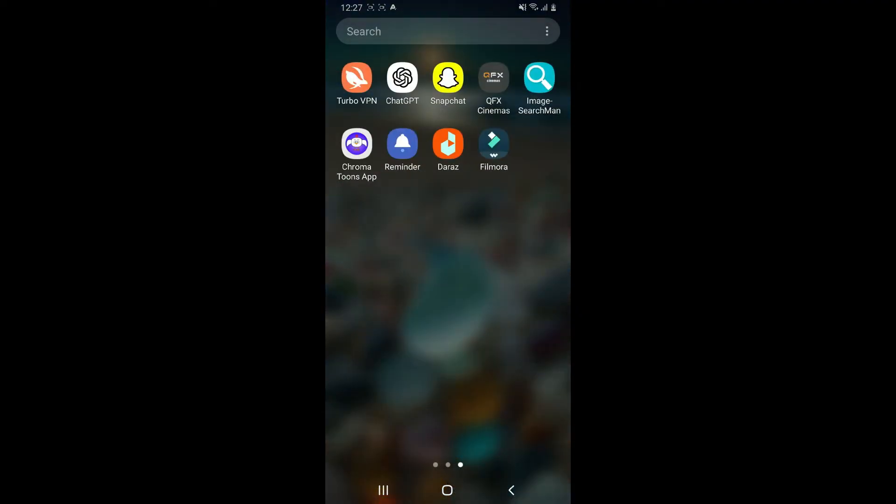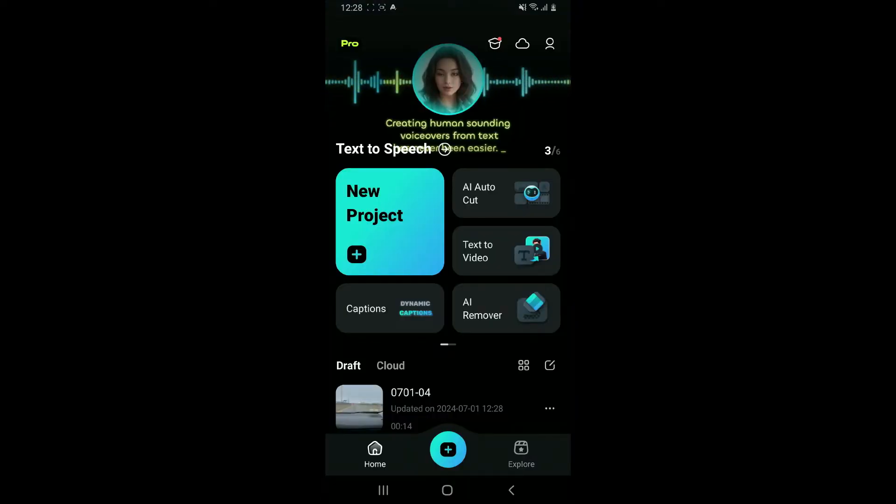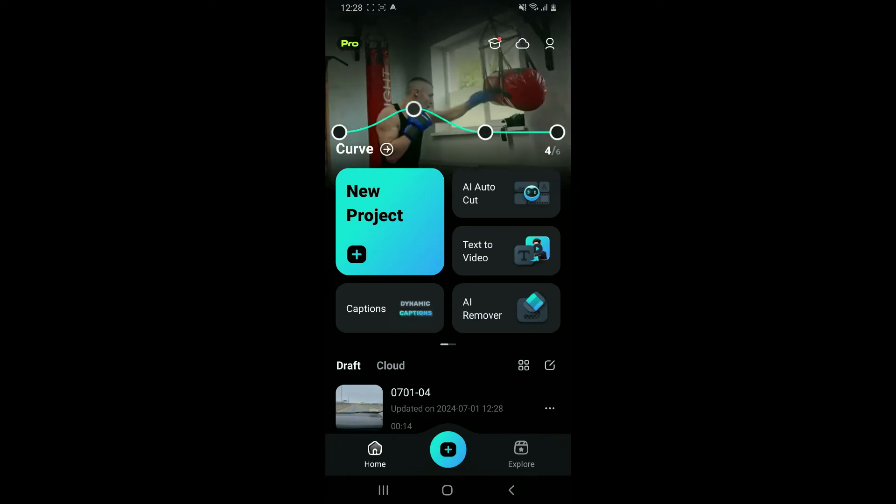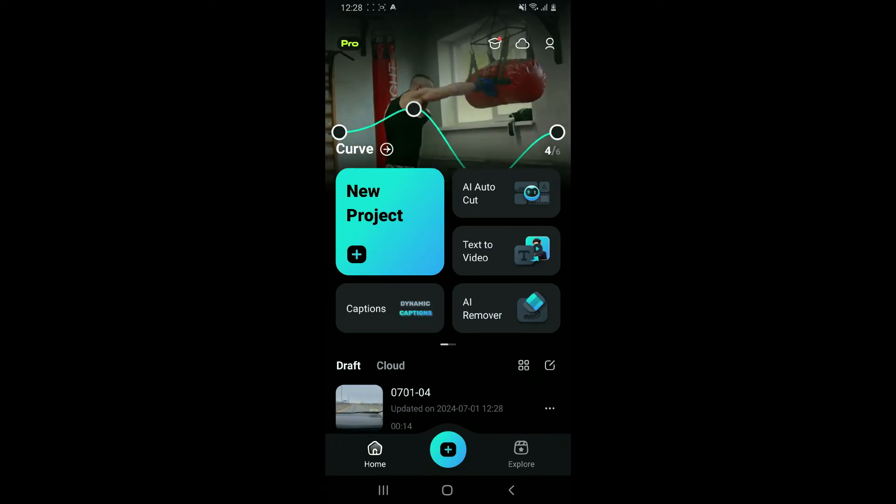First of all, download and install the Filmora application on your device and launch it. Now, after you reach the main homepage of Filmora application, tap on New Project.